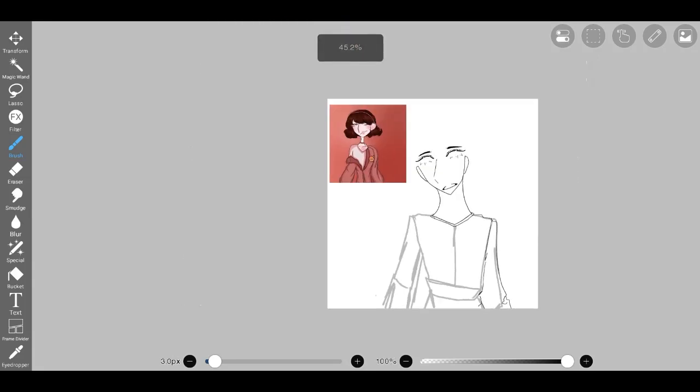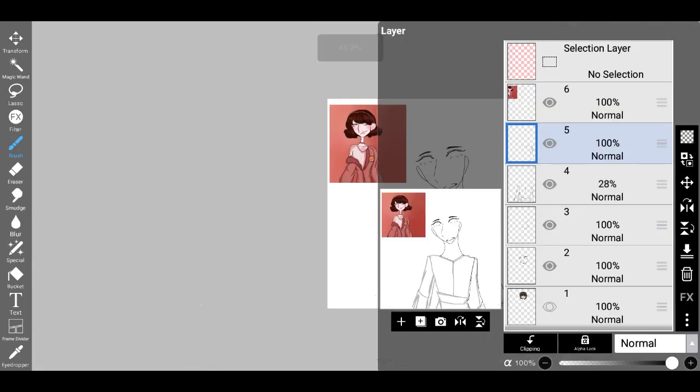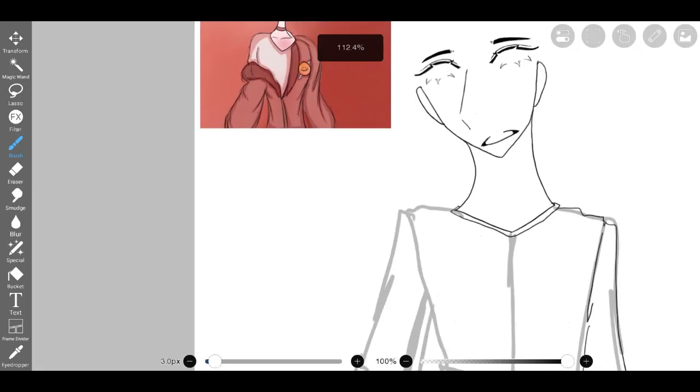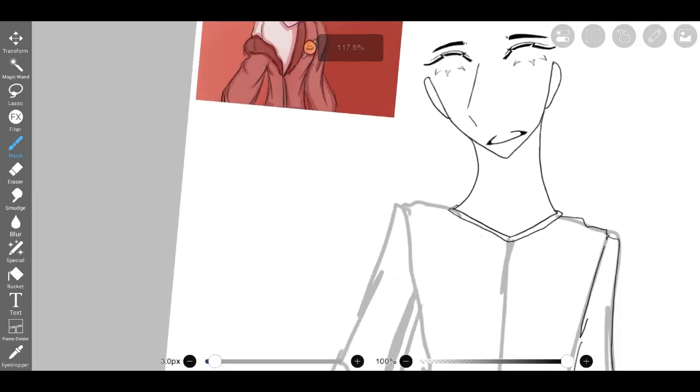With the clothing satisfactorily rendered, I turned my attention to the character's hair, specifically the signature fluffy and sideswept bangs that defined her look.